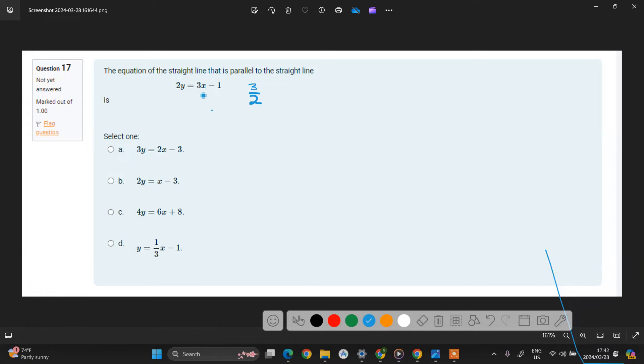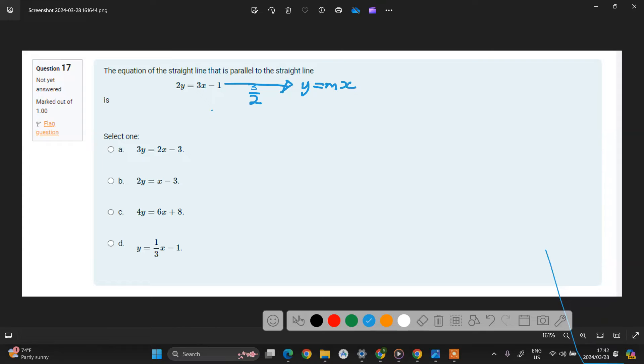How do we get that? You need to express this in terms of its general formula. So your general formula is y equals to mx plus c, where this value here is your gradient.